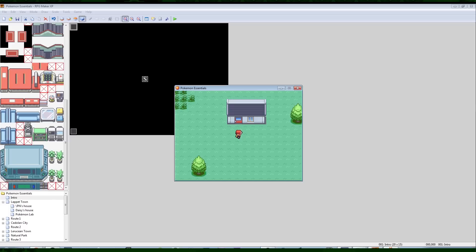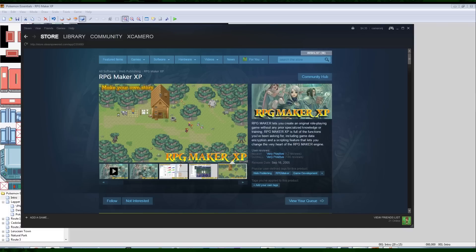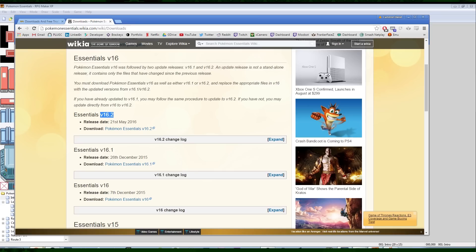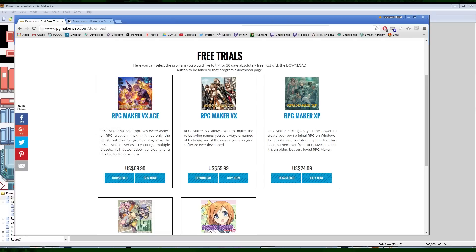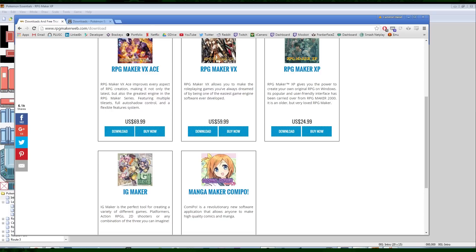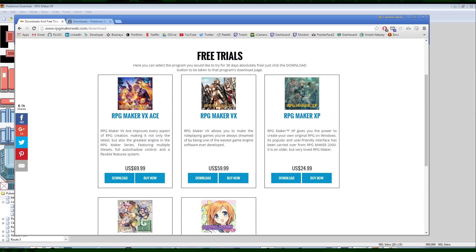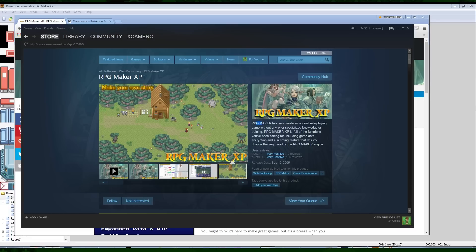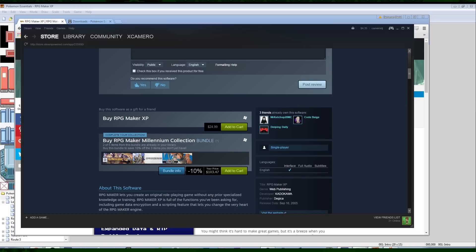I almost missed the most important part. We're making a Pokemon game with RPG Maker, but it has to be a specific version — RPG Maker XP. RPG Maker XP is the only version of RPG Maker that works with Pokemon Essentials. There are other types like VX Ace, VX, and others, but XP is what you need. You can buy it on their website or on Steam — I'd say buy it on Steam. It's $25 normally, but you can get it on sale for $5 during a Steam sale.